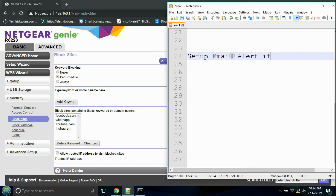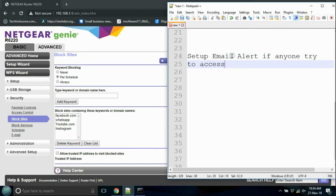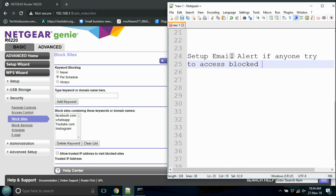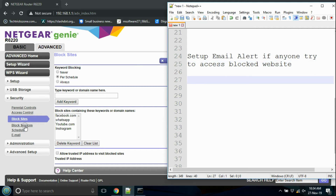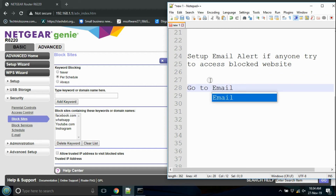To get an email alert when a blocked website is accessed by any user on the network, enable the email option and configure it with your email address and mail server settings.